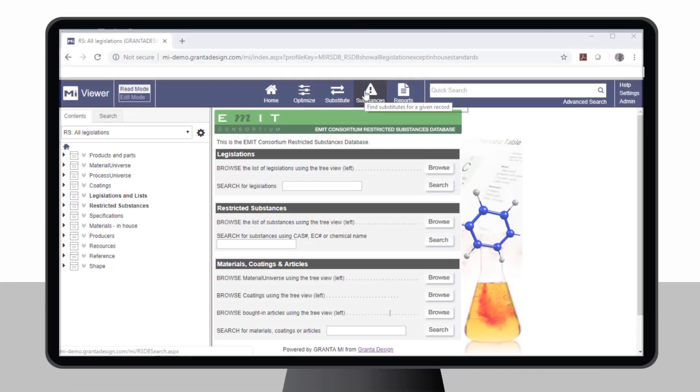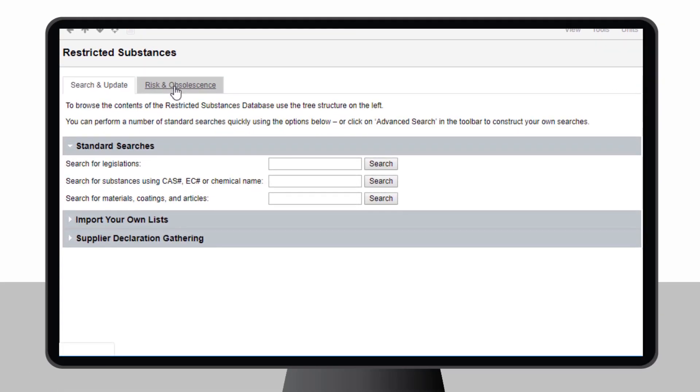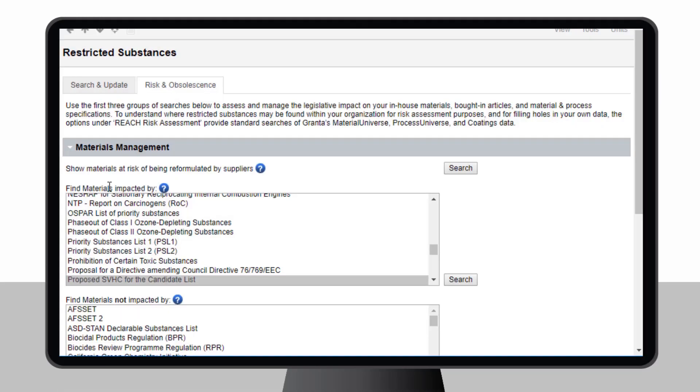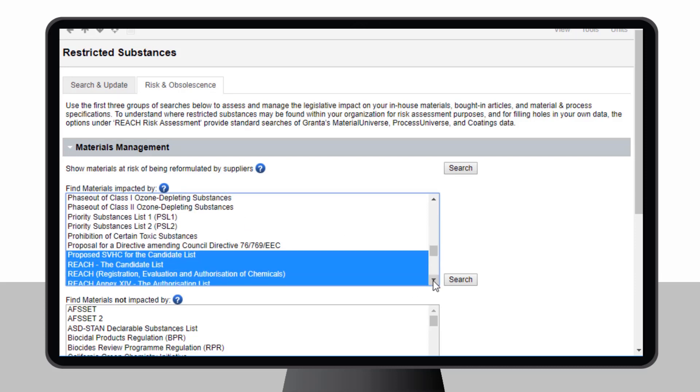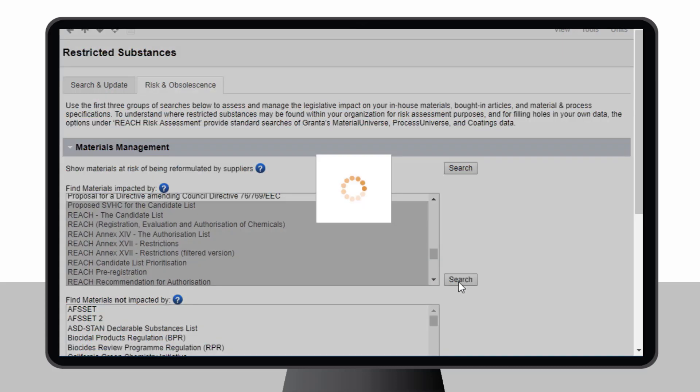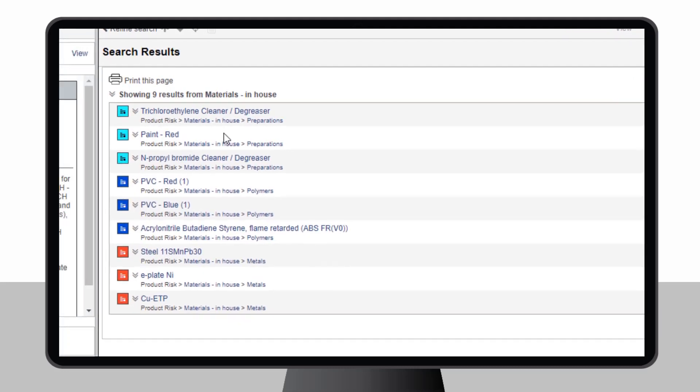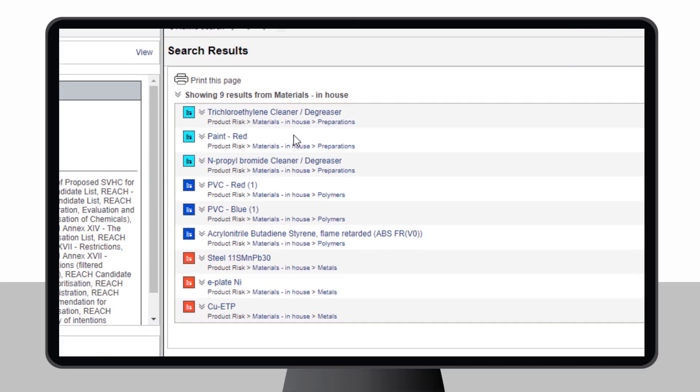The ultimate purpose is to ensure that materials information is useful in decision-making. Here, a user is checking restricted substance compliance risk for materials. This helps to avoid specification of materials that might be impacted by regulation.